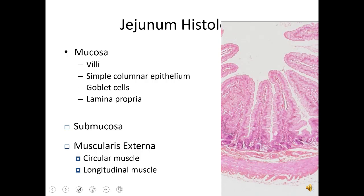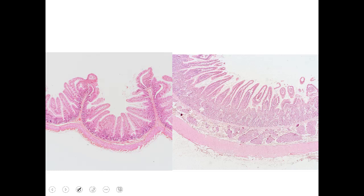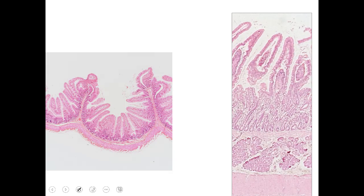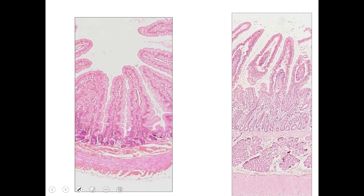We can see the contrast between the duodenum and the jejunum in side-by-side images. The duodenum is on the right and the jejunum is on the left. The wall of the duodenum is a lot thicker because the submucosa takes up so much more space — it's just filled with those Brunner's glands.